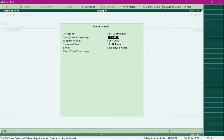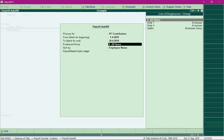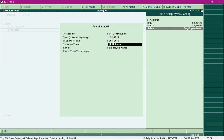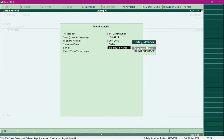Specify the pay period, which is for the month of April. Specify the group whose employees' PF contribution needs to be processed — I will select the group as Sales. For the field 'Sort By', select the option Employee Name.